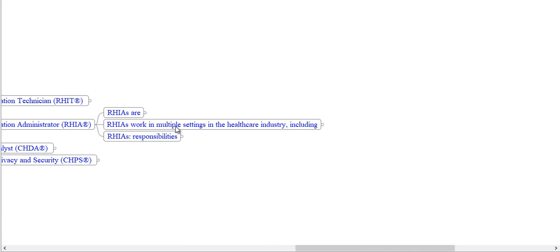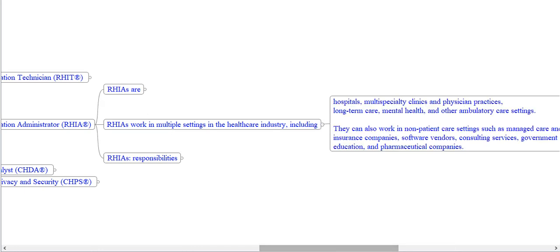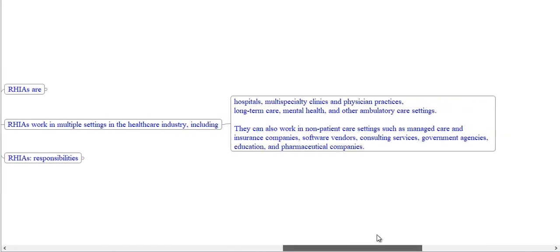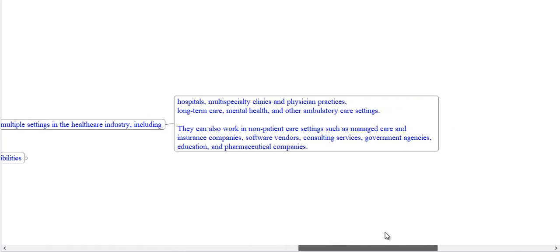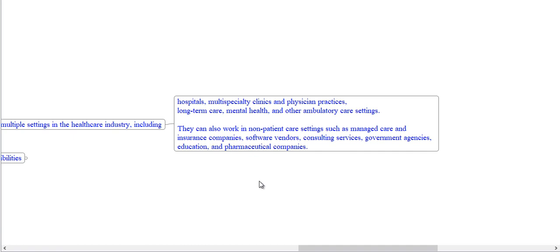RHIAs work in multiple settings in the healthcare industry including hospitals, multi-specialty clinics, physician practices, long-term care, mental health and other ambulatory care settings. They can also work in non-patient care settings such as managed care, insurance companies, software vendors, consulting services, government agencies, education and pharmaceutical companies.